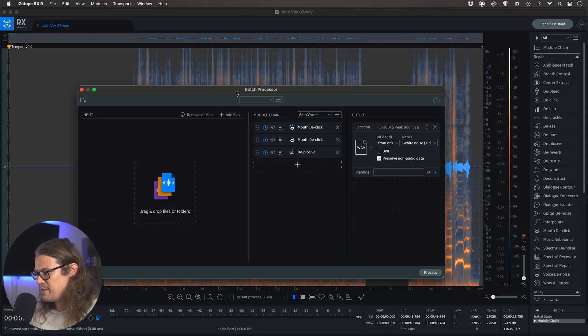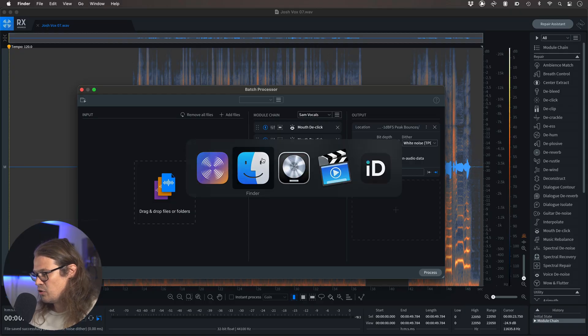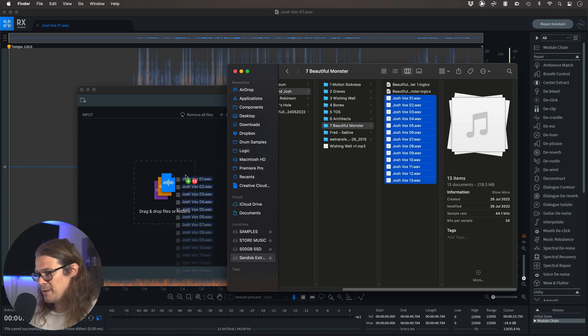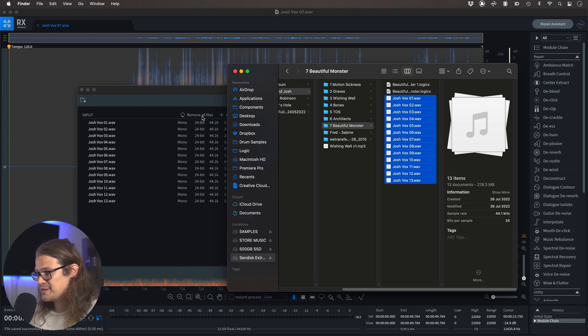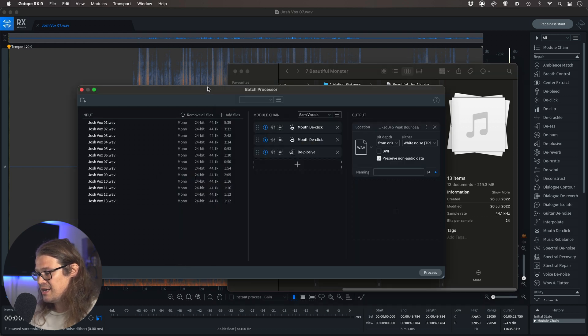So what I need to do is just drag all my files into this batch processor and it will do everything at once. For me, I know that I've got it all over in Finder — I've just got vox 1 to 13 here. I can just pop those into the batch processor and it's going to do this module chain for me.